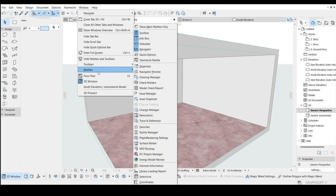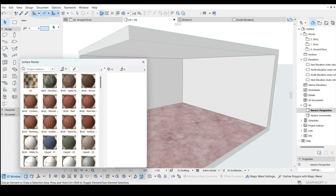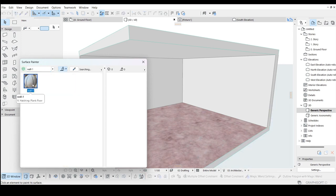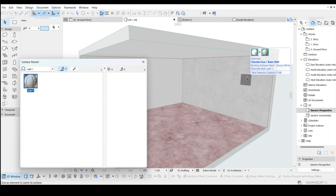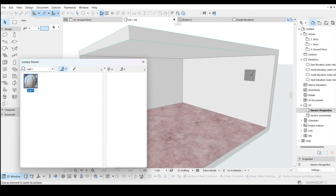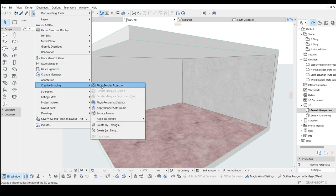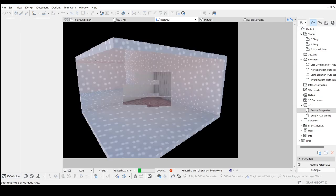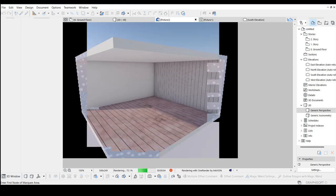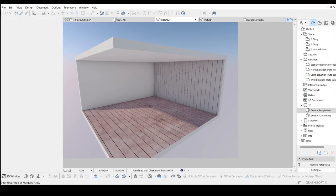Click Okay. Then go to Windows, click Light Us, then Service Painter, and search for the wall surface. Click Okay. Then just drag it and put it over the wall you'd like to apply it to. Then we can work on rendering — go to Document, Creative Imaging, then click on Photo Rendering Project. It's now showing the vertical lines.